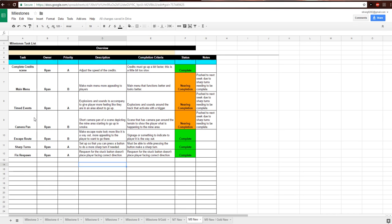Same thing with timed events and camera pan. Timed events, that's more so trigger events than anything. I got a lot of them in there. Still need to do some adjusting on some of them though, and that'll be complete next week. Camera pan. I have the actual scene in there, of which I'll show when the game started, but it still needs a little bit of work before it's completed.